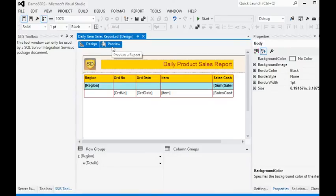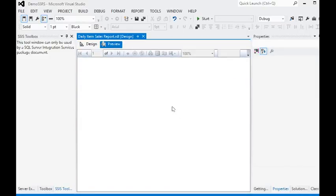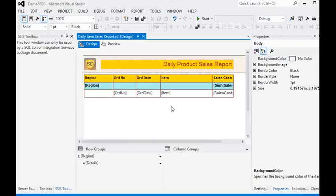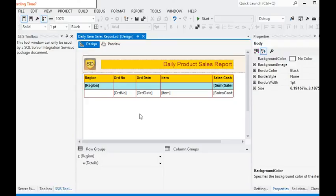By using alternate row colors in our reports, it gives an attractive look to the end users and makes the data more meaningful. Hopefully this video is helpful to developers and report writers on how to apply alternate row color in SSRS reports. Please subscribe to my channel on YouTube for more videos on SSRS. Thank you for watching.